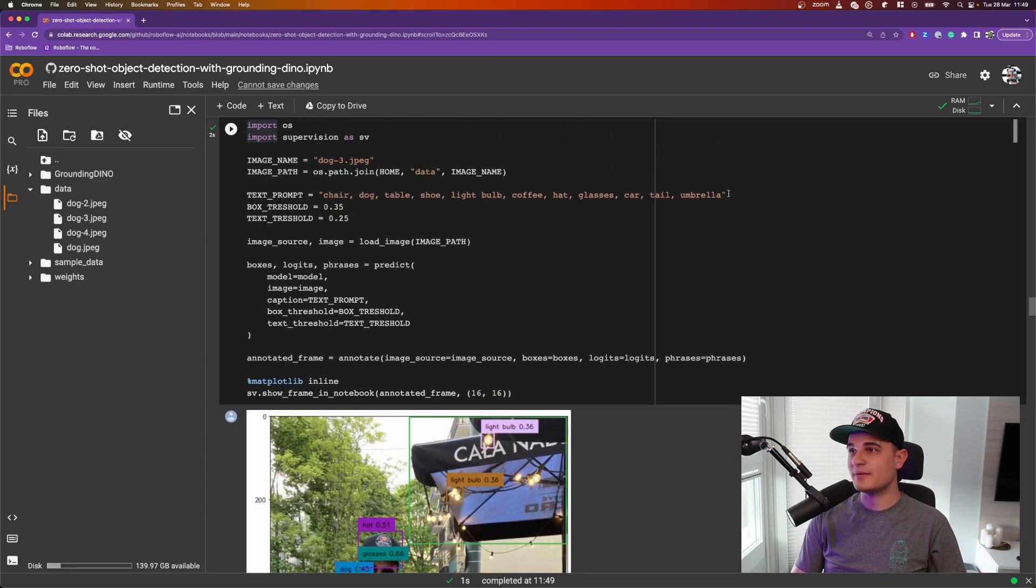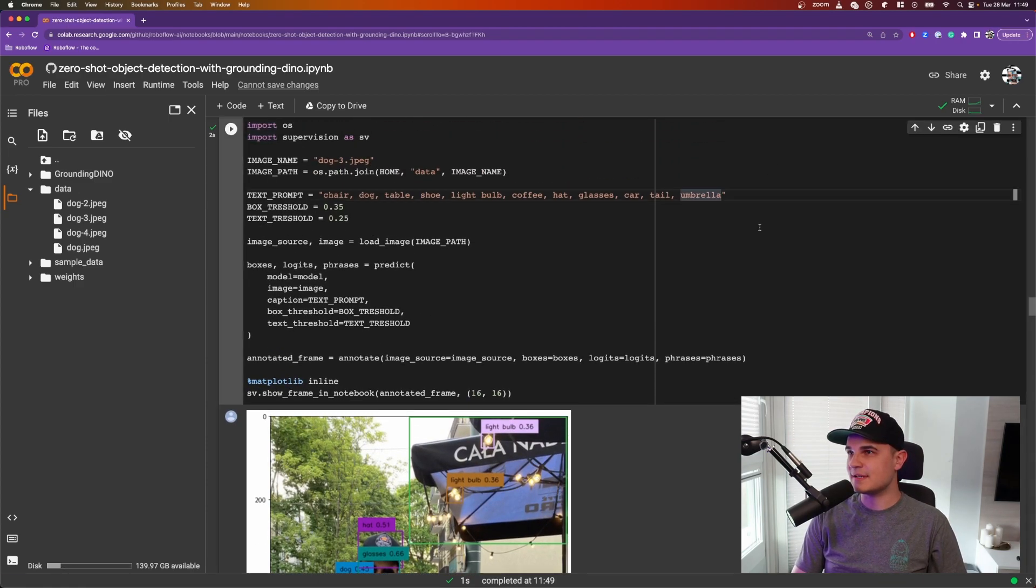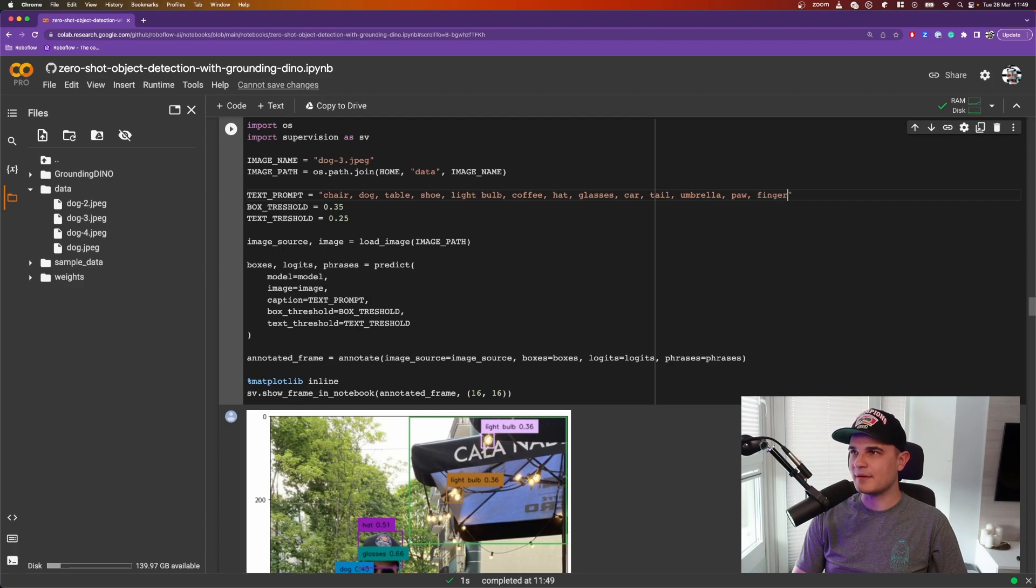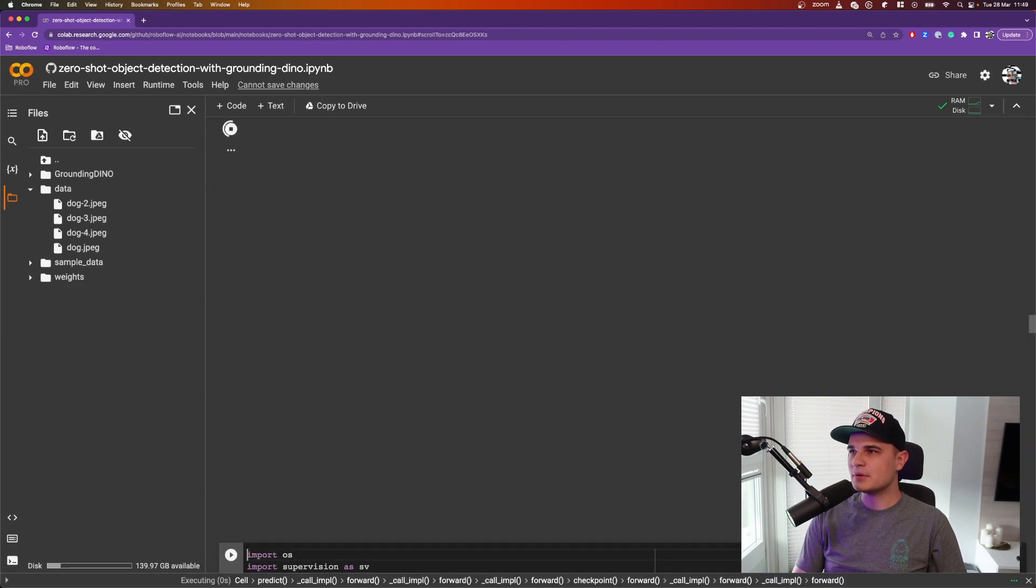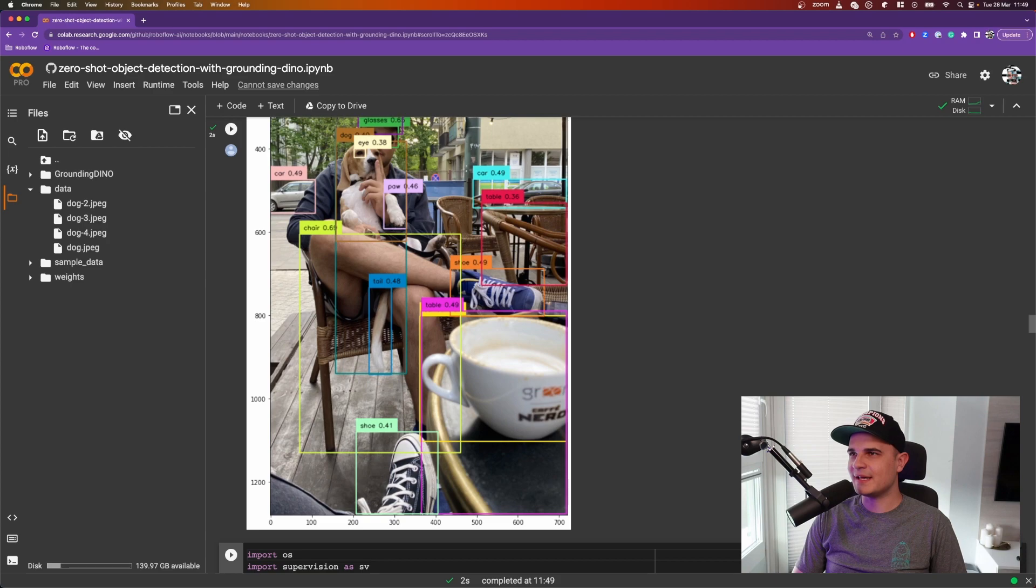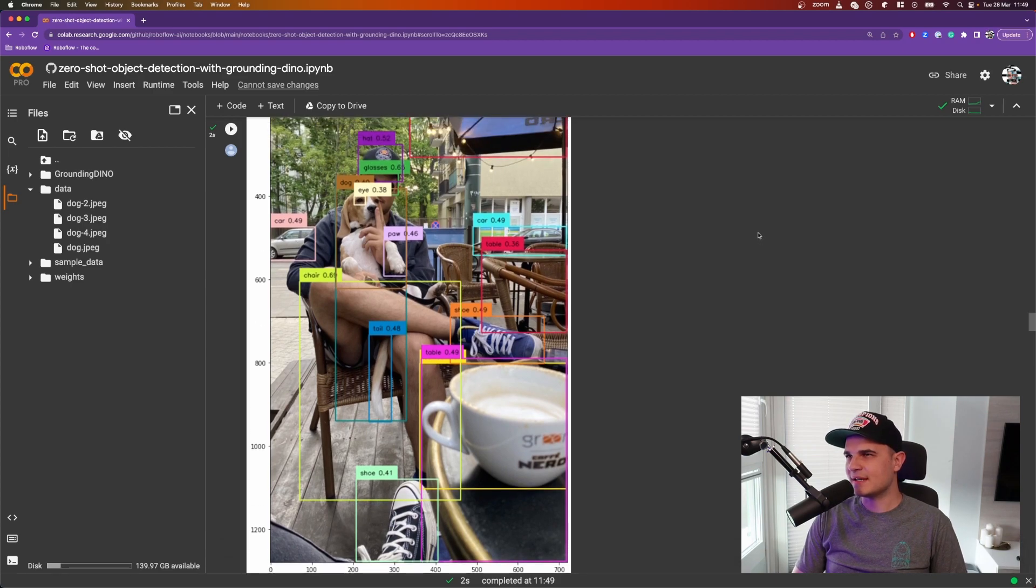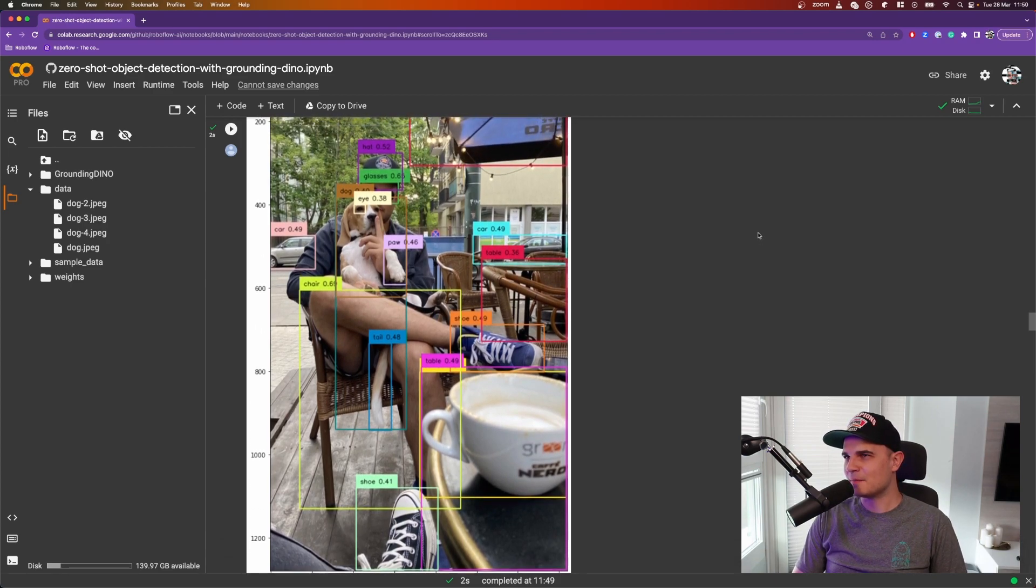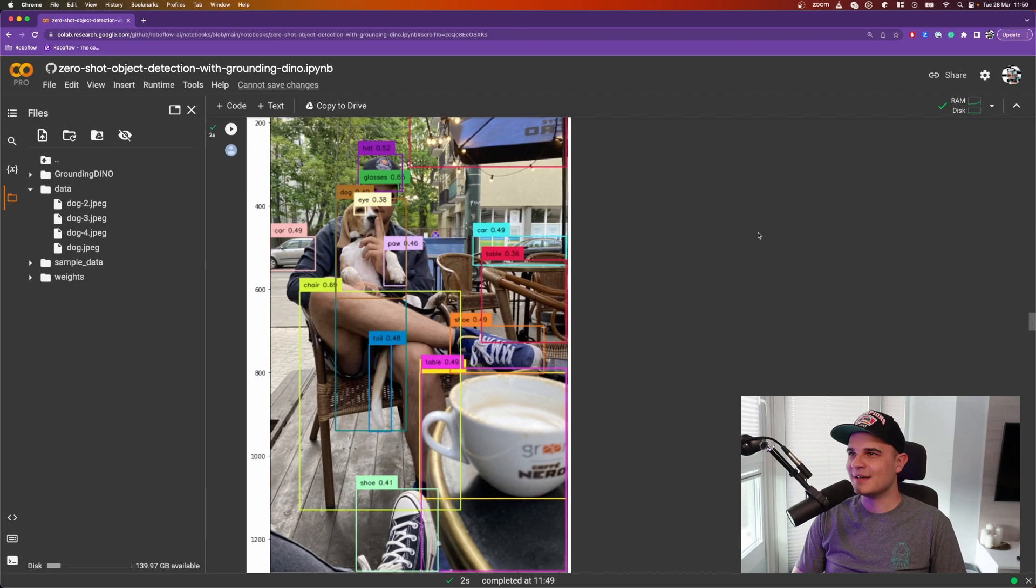Okay, so let's try to go even more crazy and add even more classes. So I don't know, paw, finger and eye, for example. And when we take a look at the result, we see that it detected eye and the paw, but only one and no finger. Okay, so you get the idea. You can detect a lot of stuff and the objects that you want to detect don't necessarily need to come from the COCO dataset, so you can get creative. I had a lot of fun just looking for different objects on the scene.